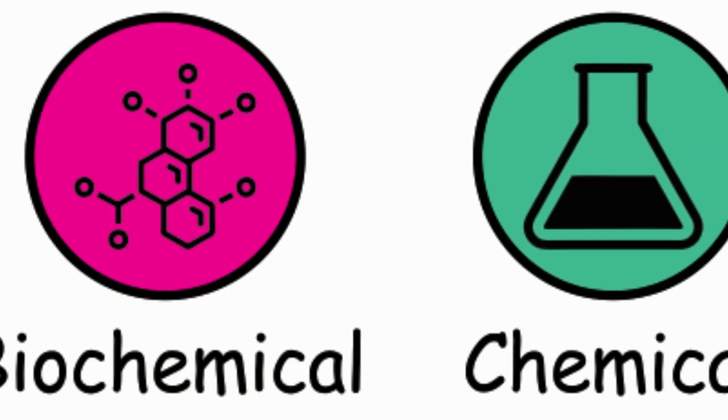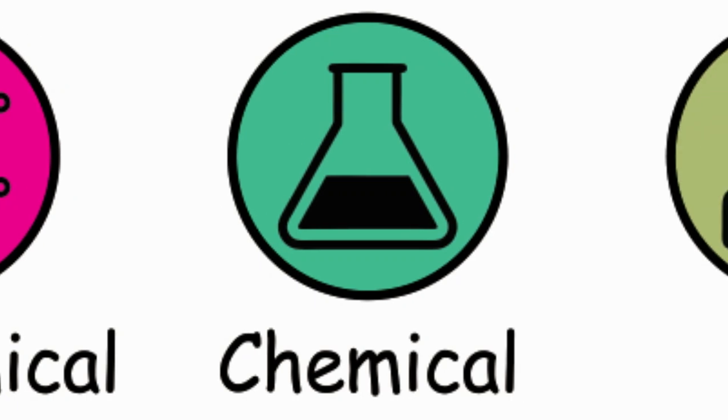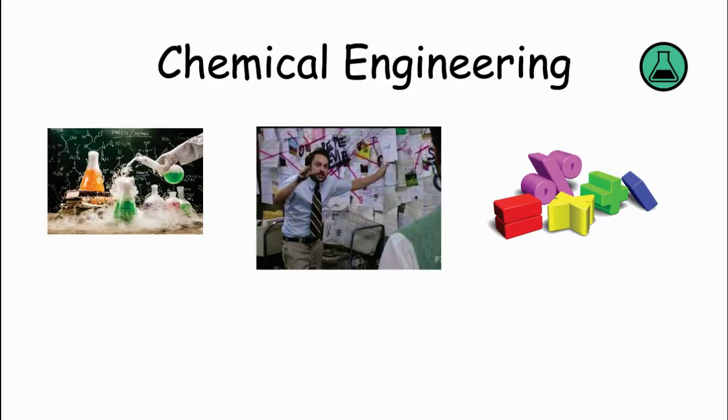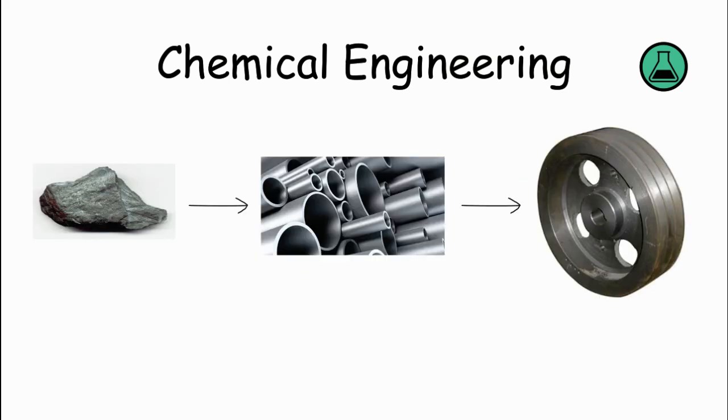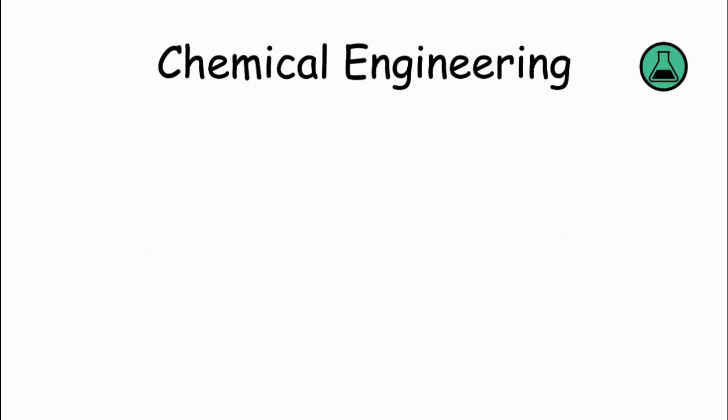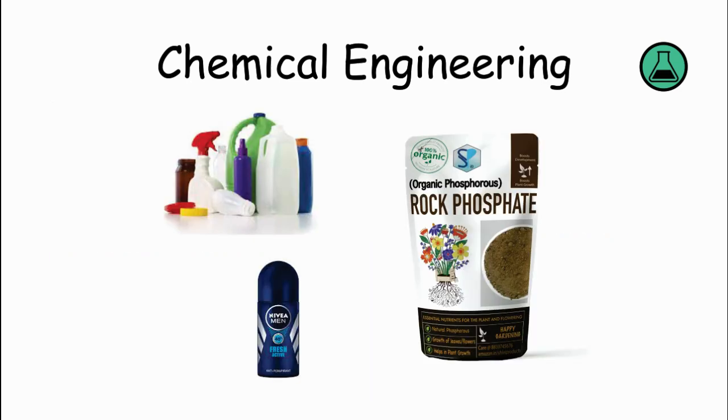Chemical Engineering. Chemical engineers apply principles of chemistry, physics, and mathematics to design and operate processes that turn raw materials into useful products. They work in various industries like manufacturing, pharmaceuticals, and energy, optimizing processes to ensure efficiency and safety. Chemical engineering is responsible for designing and developing plastics, deodorant, and fertilizers.